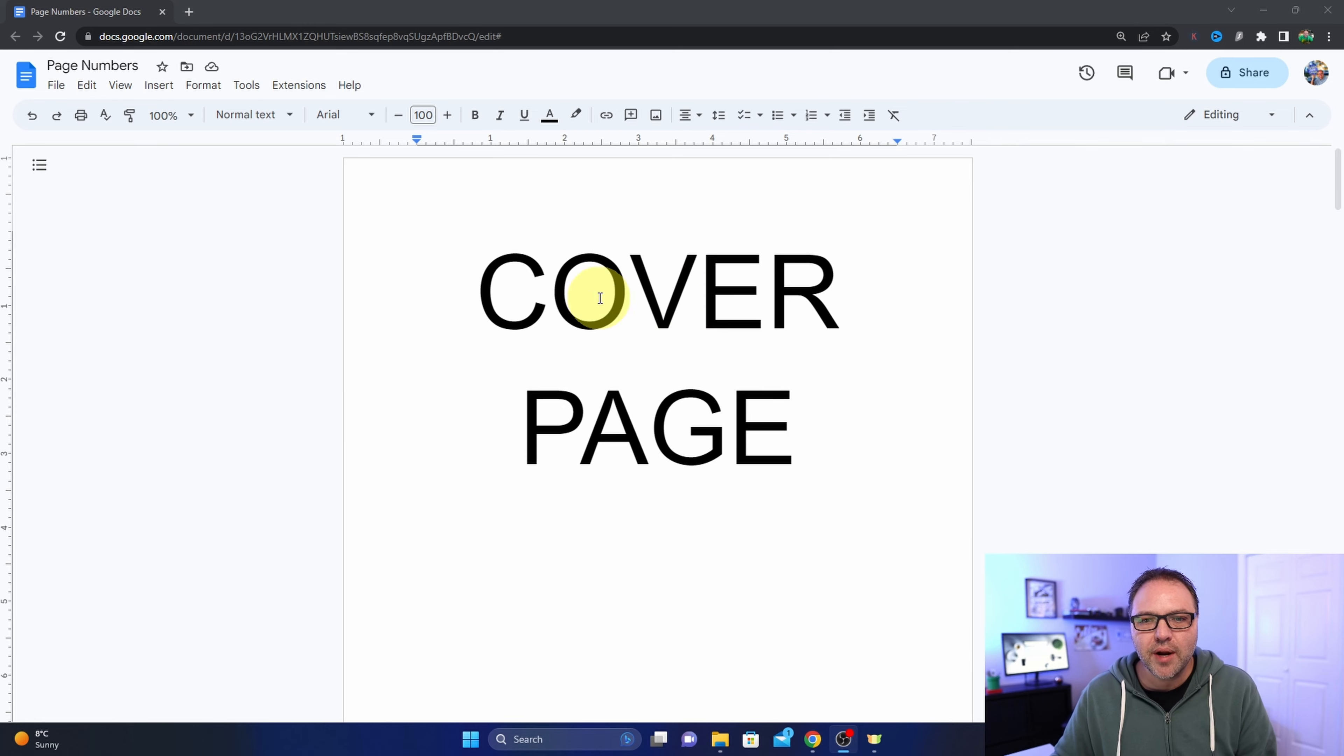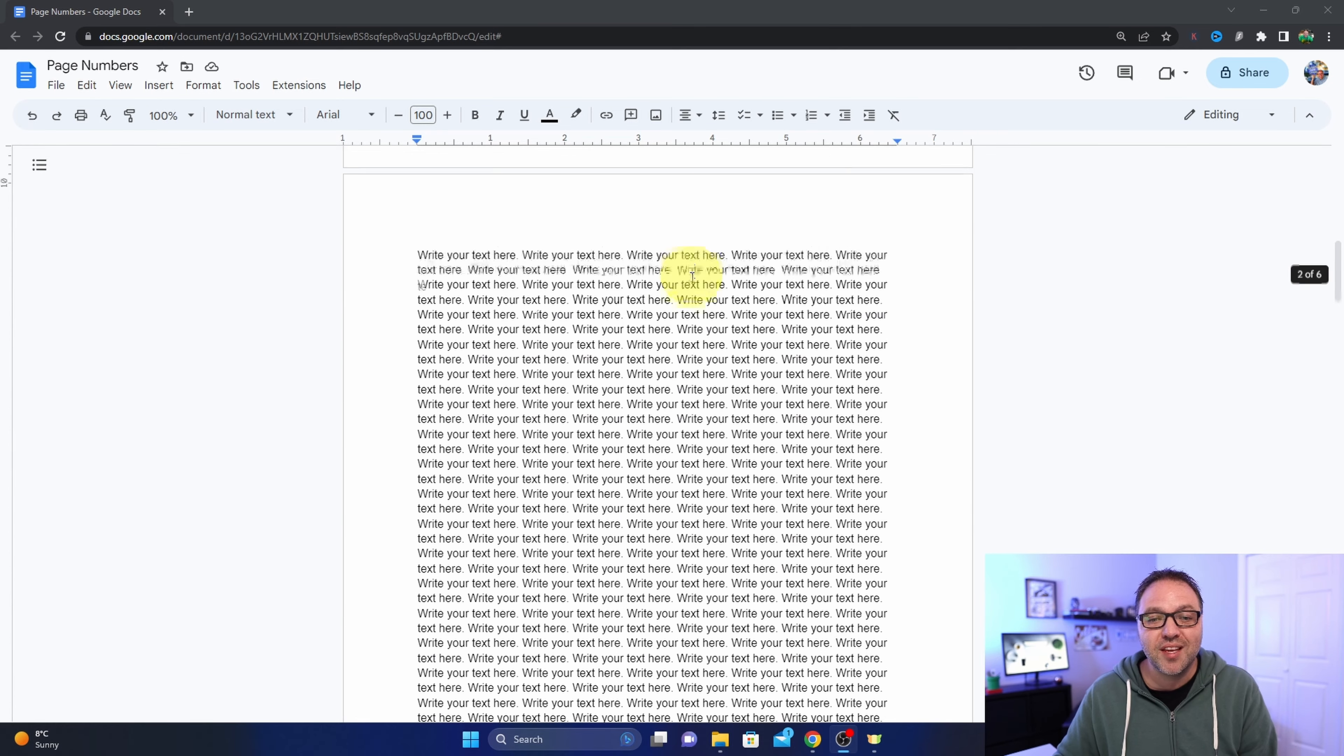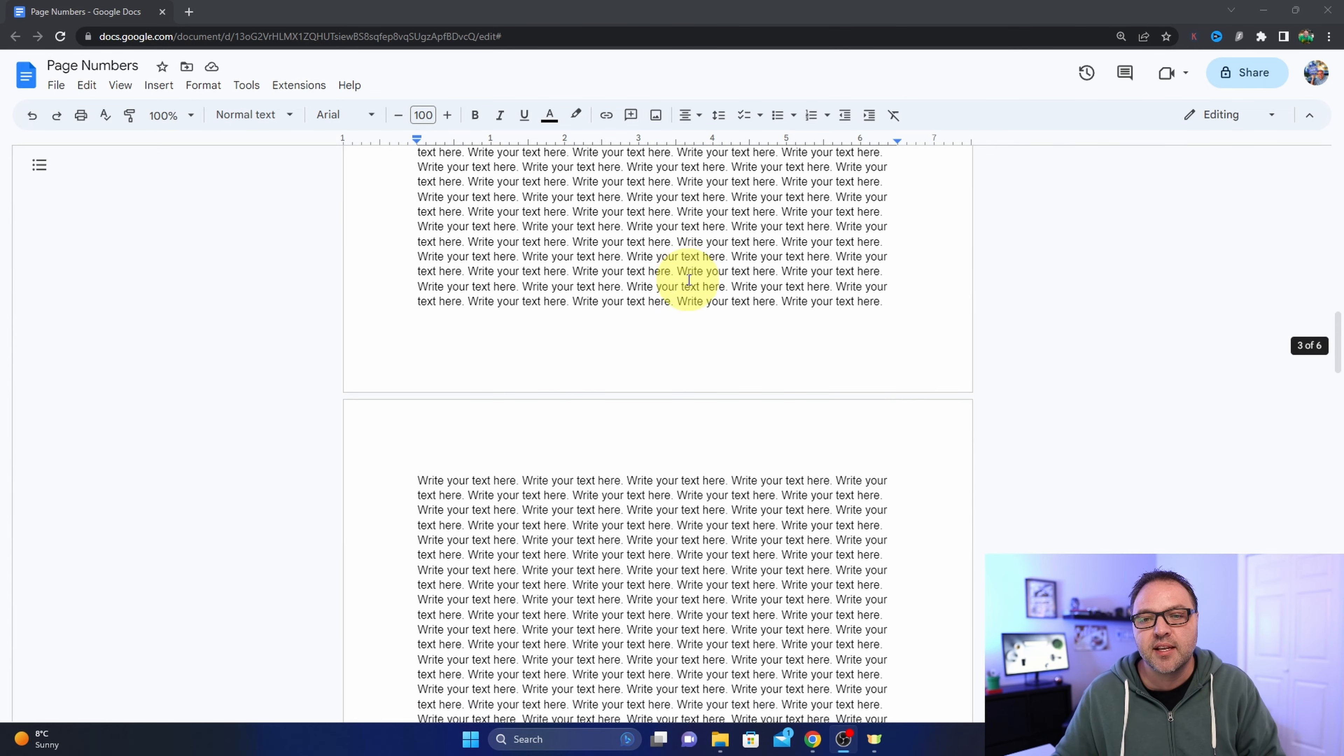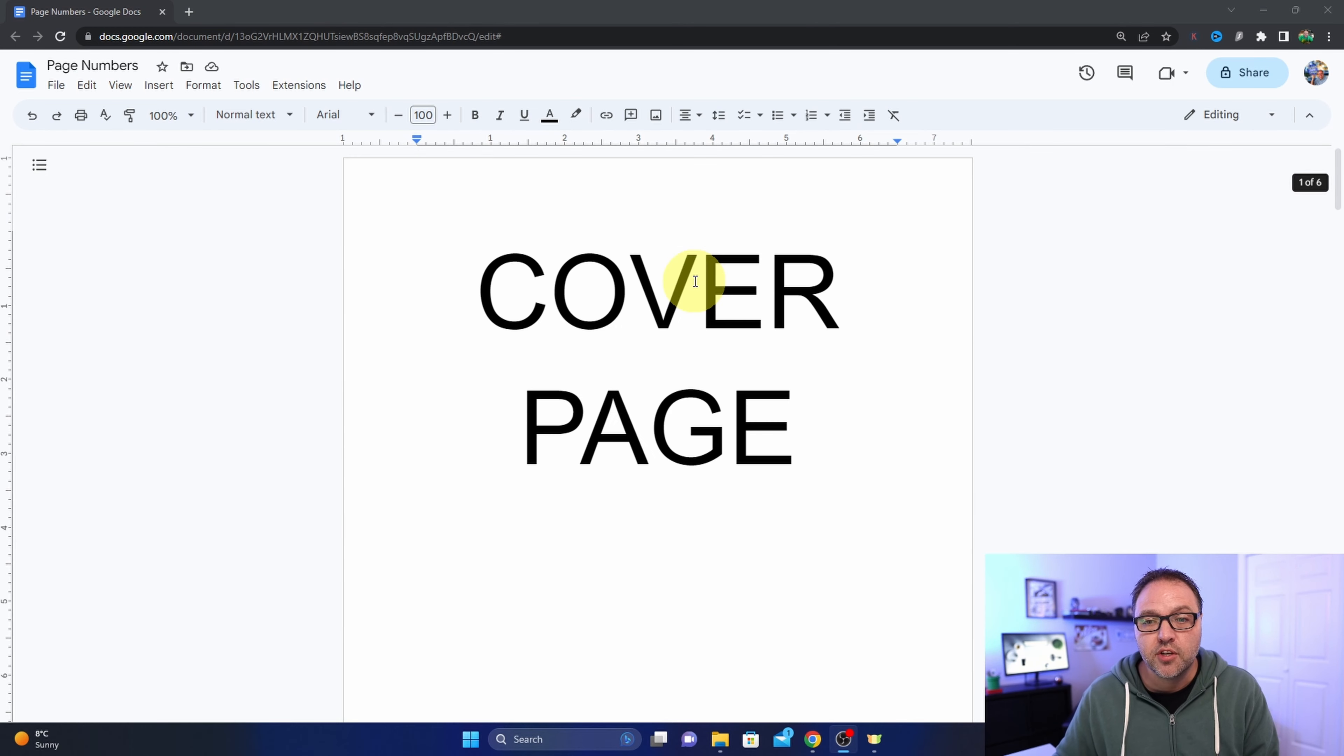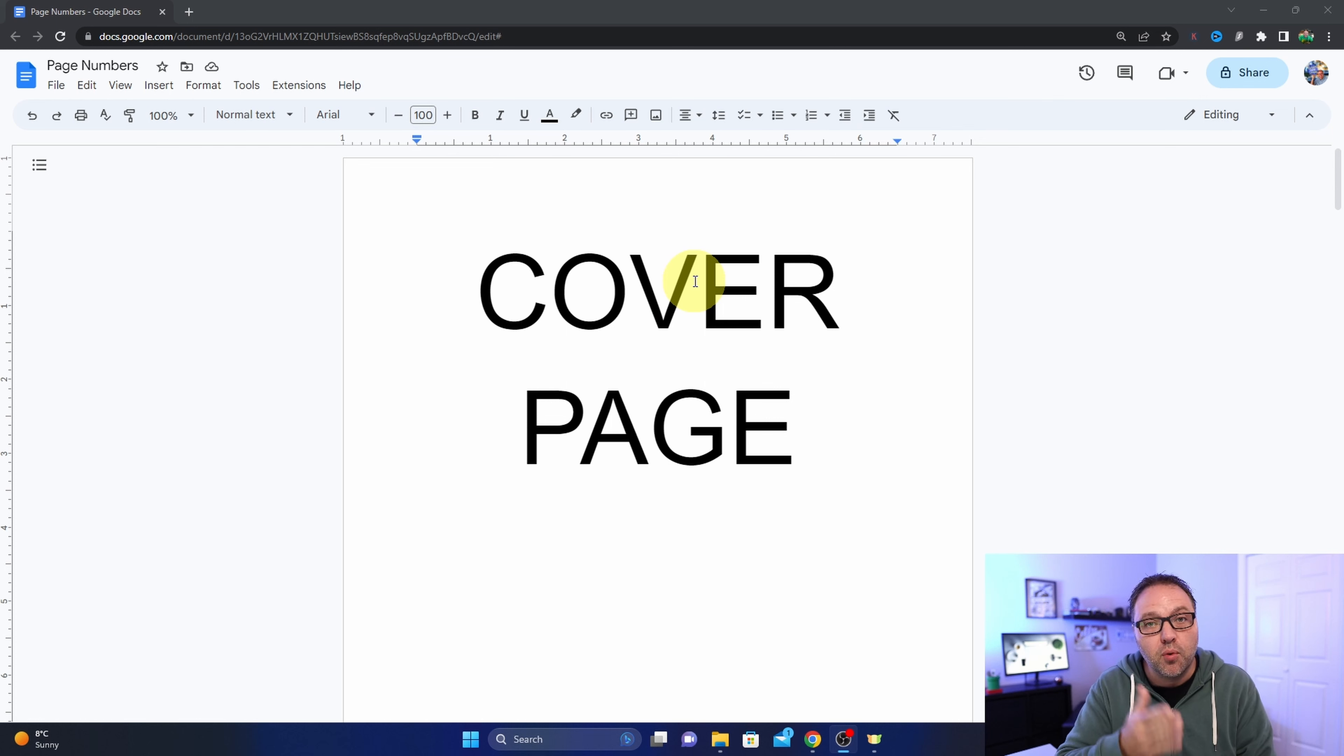Alright, so here we are in Google Docs and I've got a document here with a cover page and then several pages of random text. This is what we're going to be adding our page numbers to today. We'll show you how to add the page numbers, how to center it if you don't want it off in the corner.